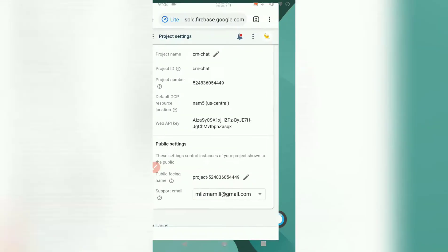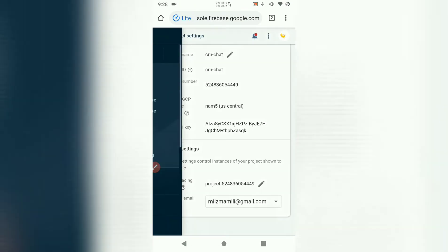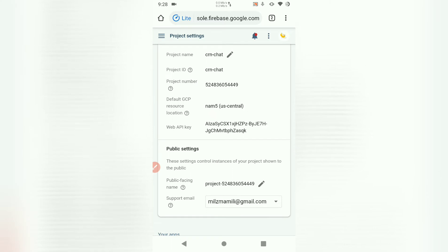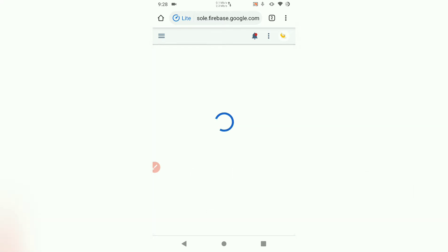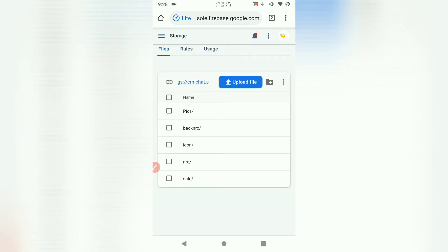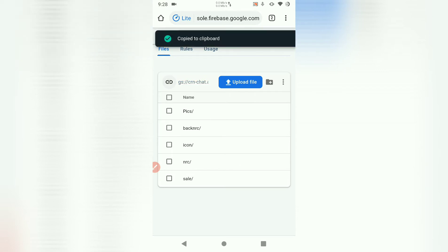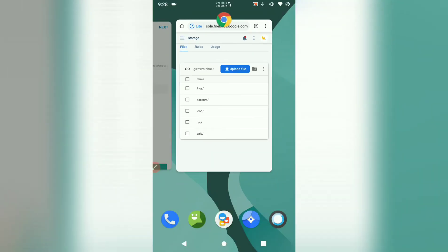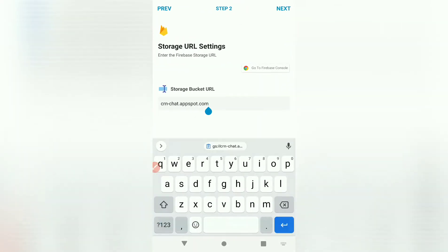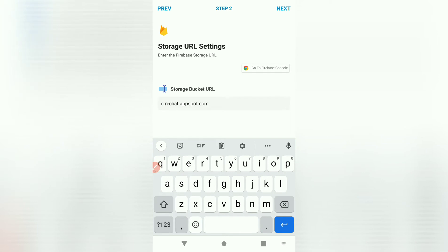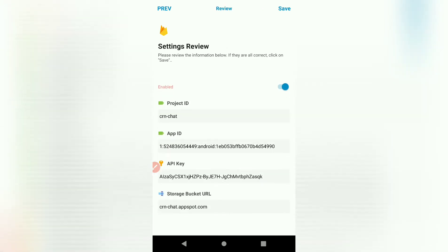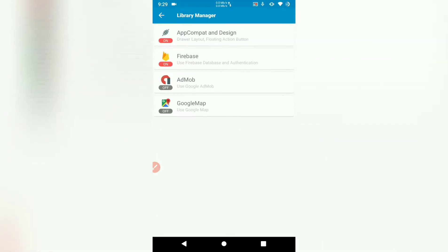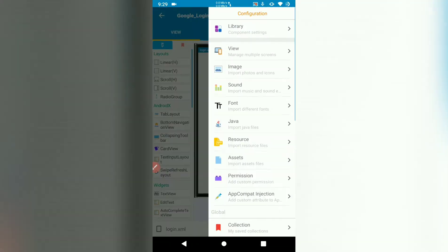Then here we need the storage bucket URL. To find the storage URL, we go to storage. And once you're in storage, the URL is right here. Just touch the attachment sign to copy the URL to clipboard. Go back to your project. Once you paste the URL, it's got the GS colon and the double slash. Just remove those. Once you leave them, it won't work when you're trying to use Firebase storage. But the authentication will still work. Let's hit next. Then we can save these.